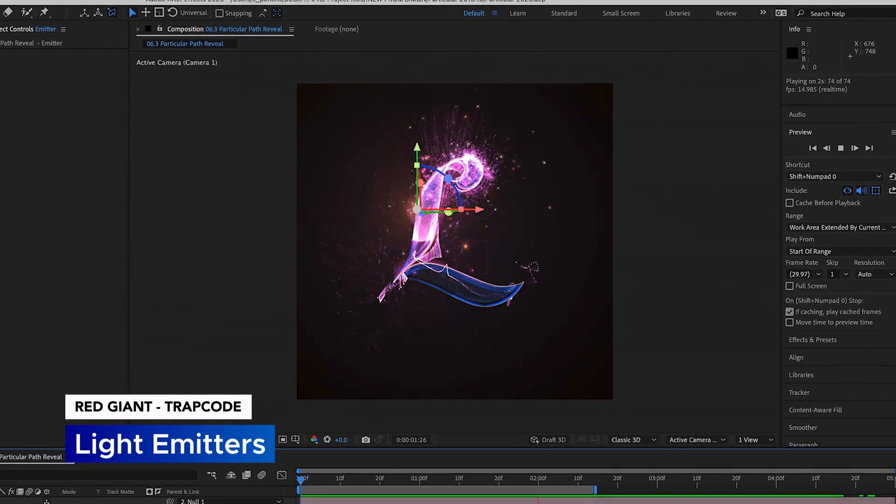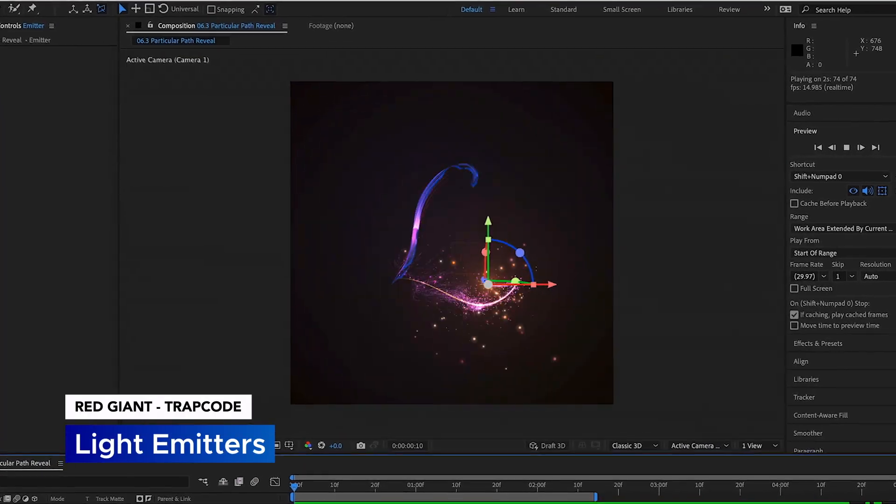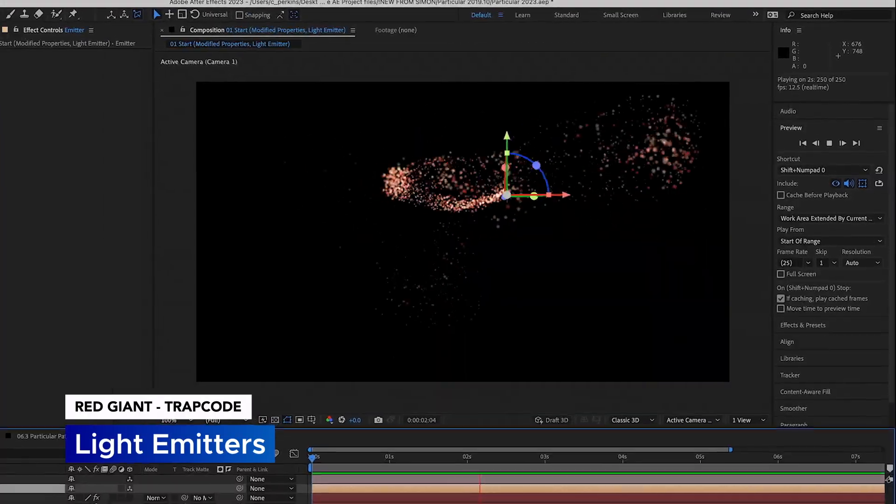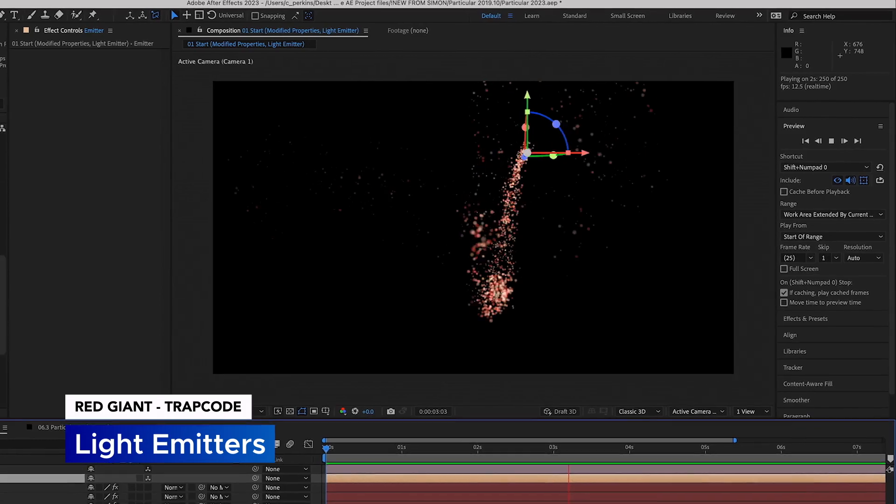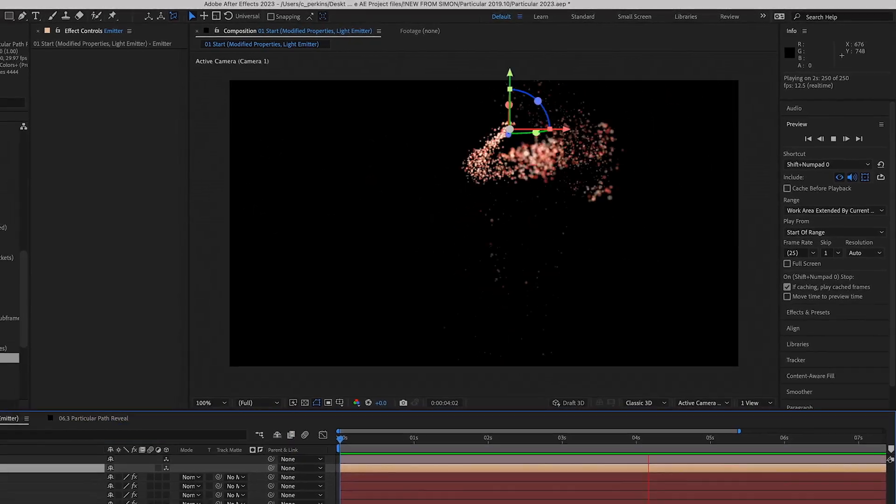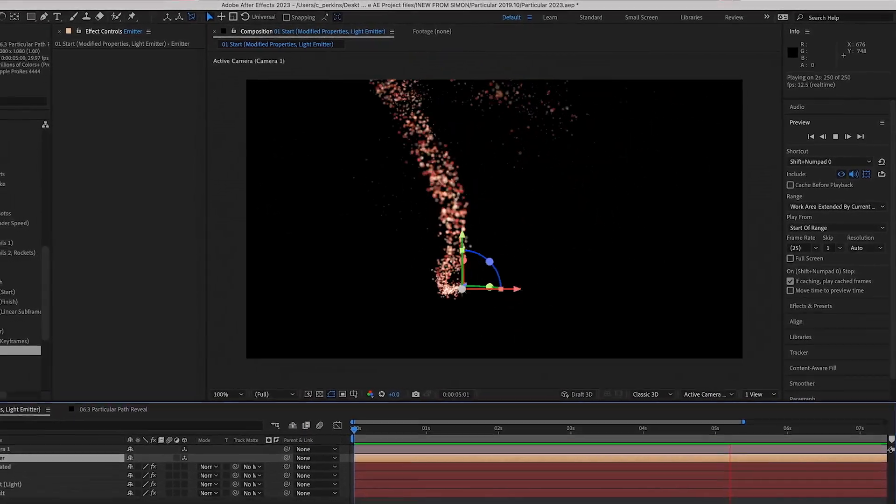Also, Particular light emitters have received stunning performance optimizations, resulting in render speeds up to three times faster.